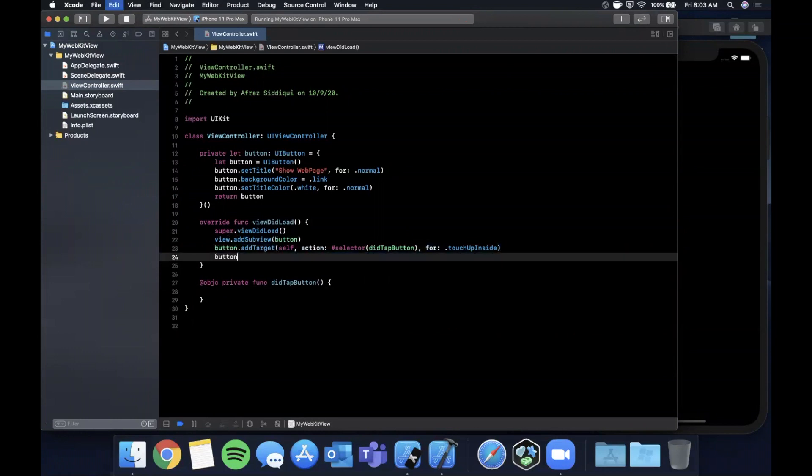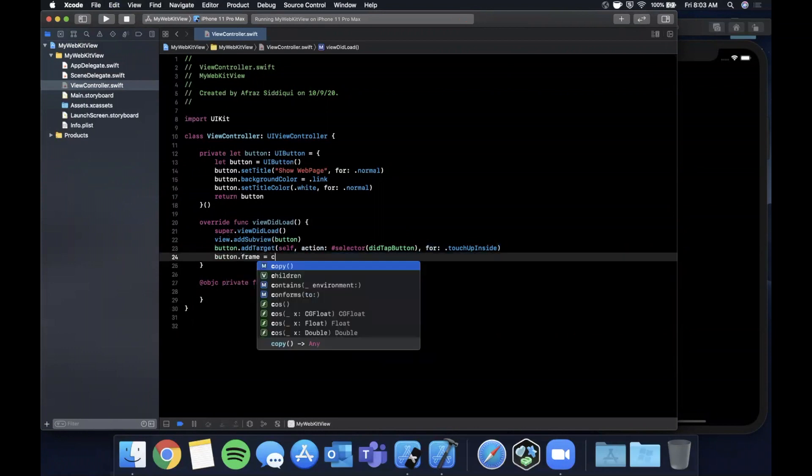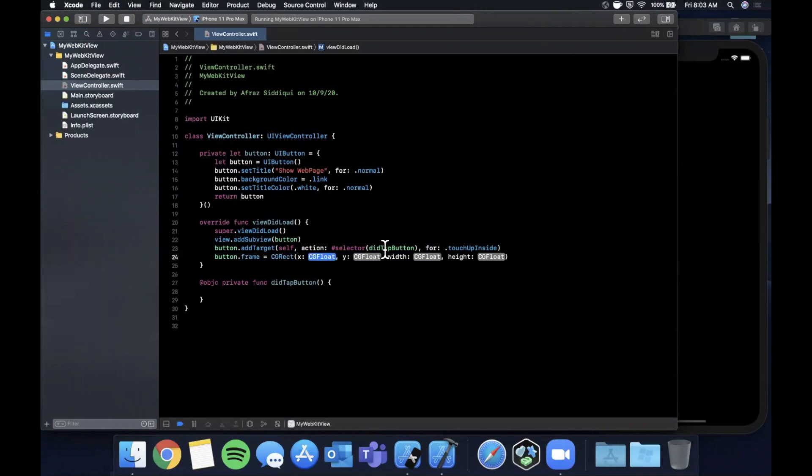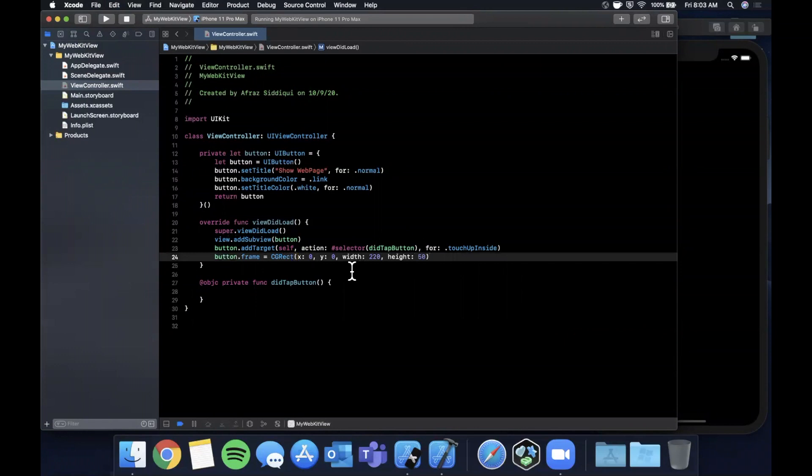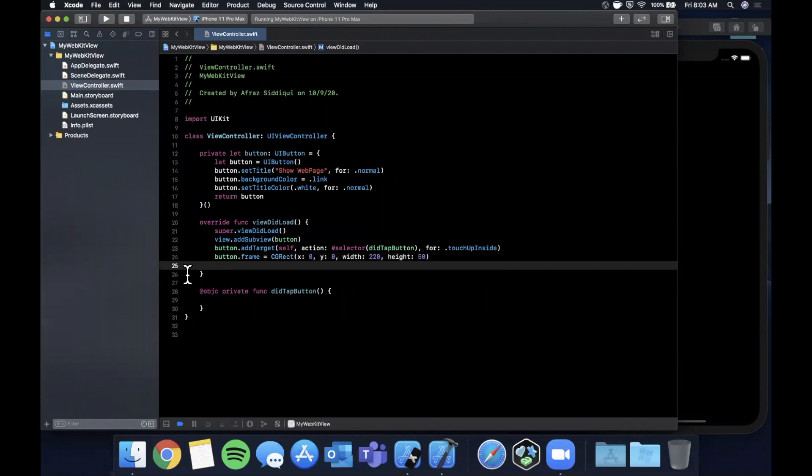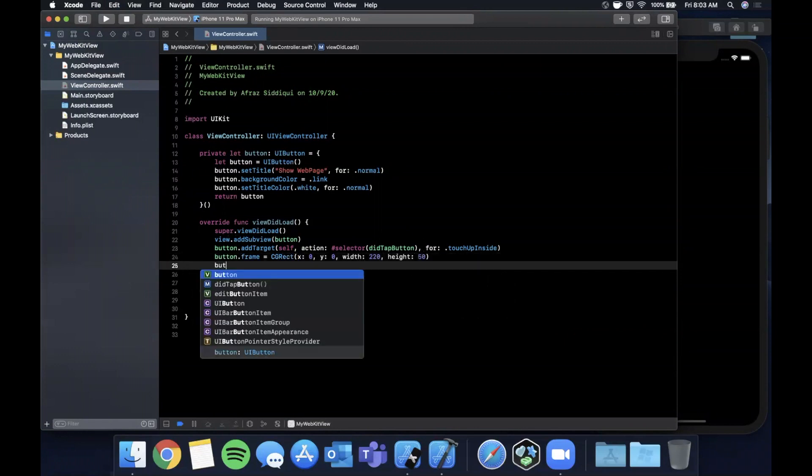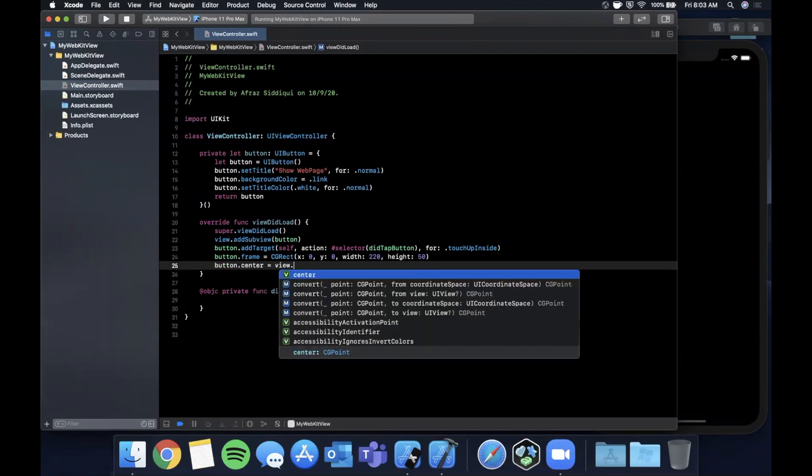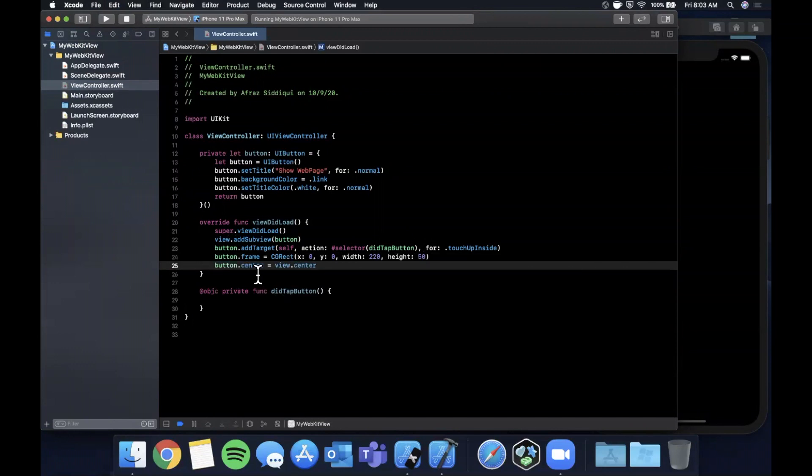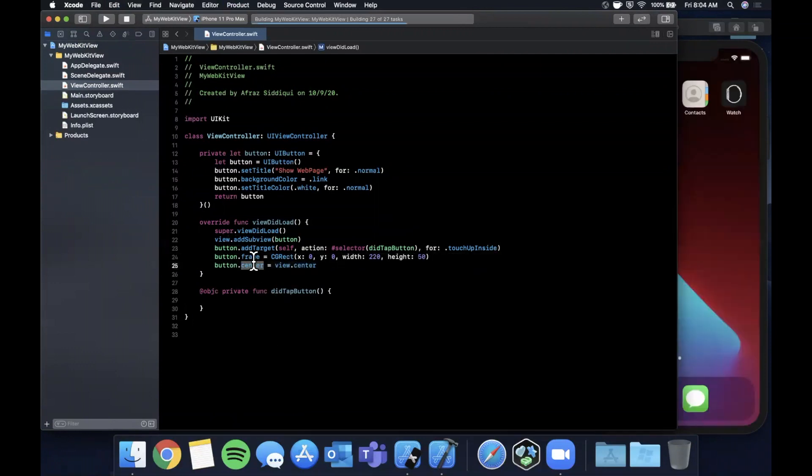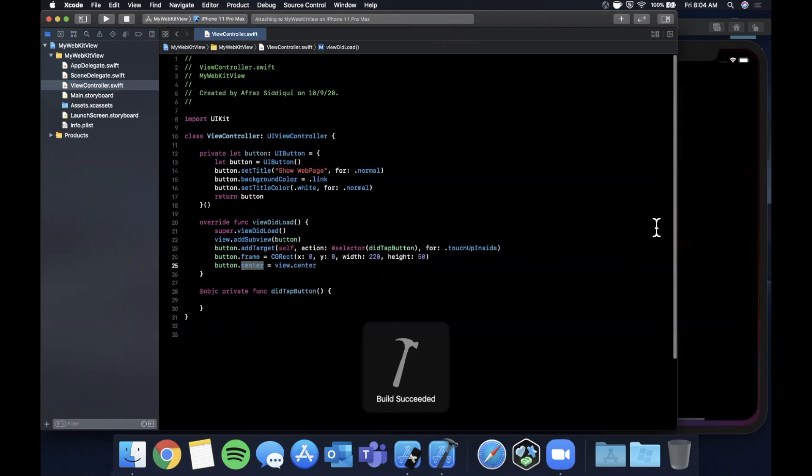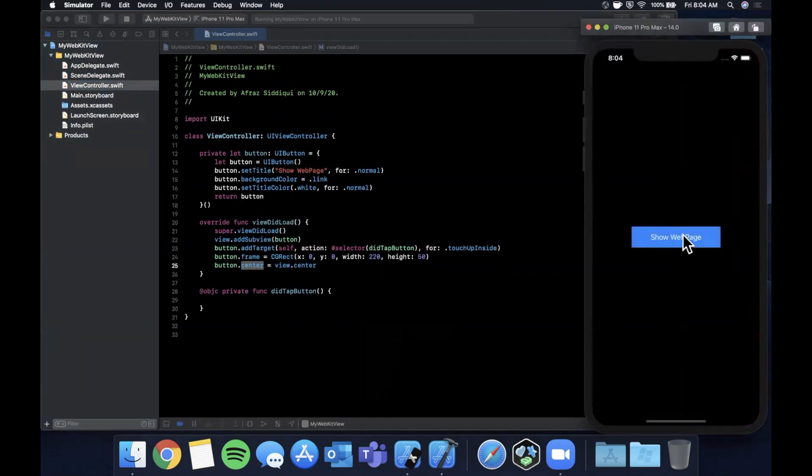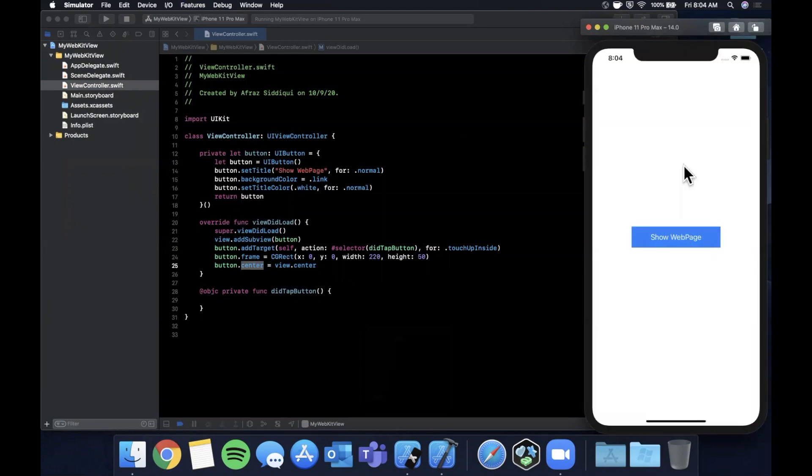Let's go ahead and create that did tap button function down here. We need to annotate it @objc. Before we run it, let's give it a frame of CGRect with x and y zero, 220 by 50 for width and height. Let's center it by updating the center property on the button. Go ahead and hit command-R to build and run.